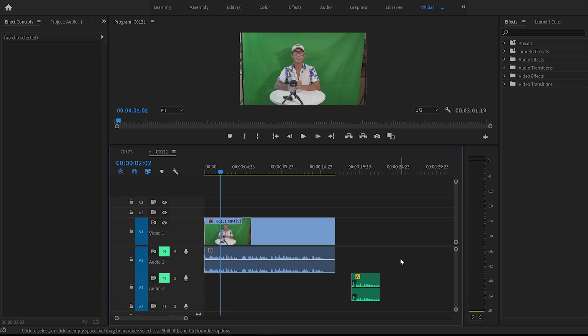What's going on everybody? In this quick video tutorial I'm just going to show you two quick audio tips which I constantly use for my video editing, so let's go.